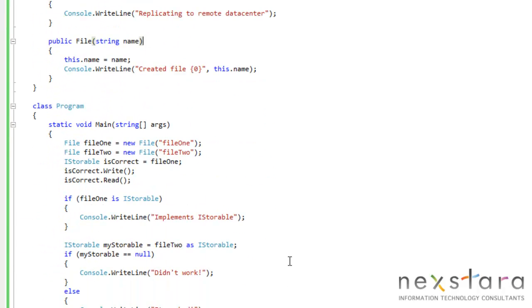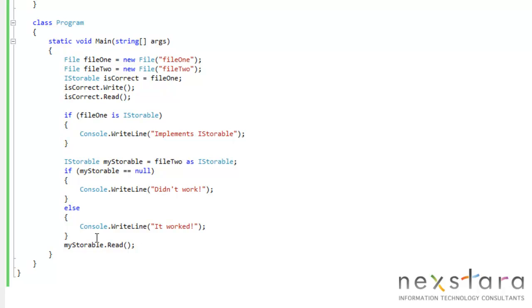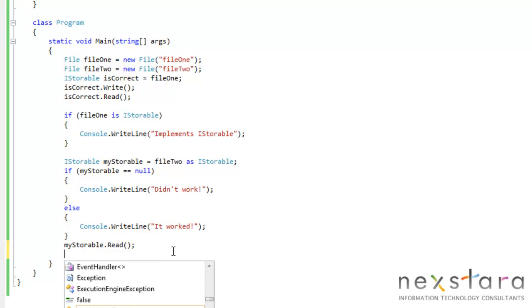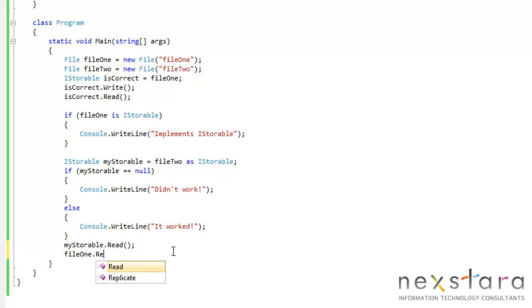And if we run this, because I did, actually, did I create that? Okay, so we could do file1.replicate, right? So let's run this.